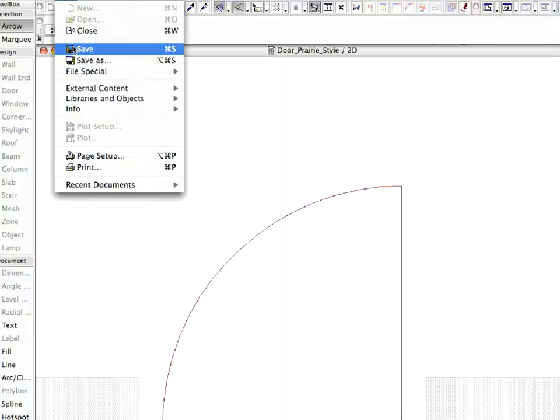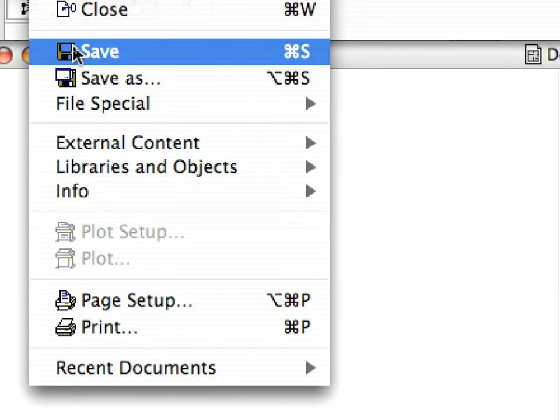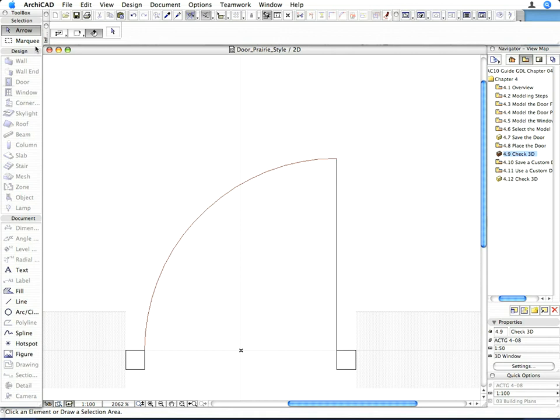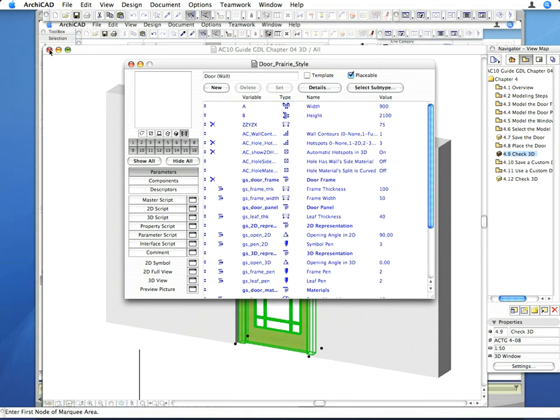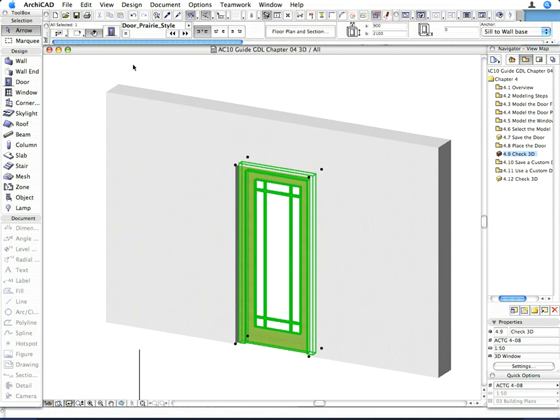Save your changes. Close the 2D symbol window. Close the GDL master window.